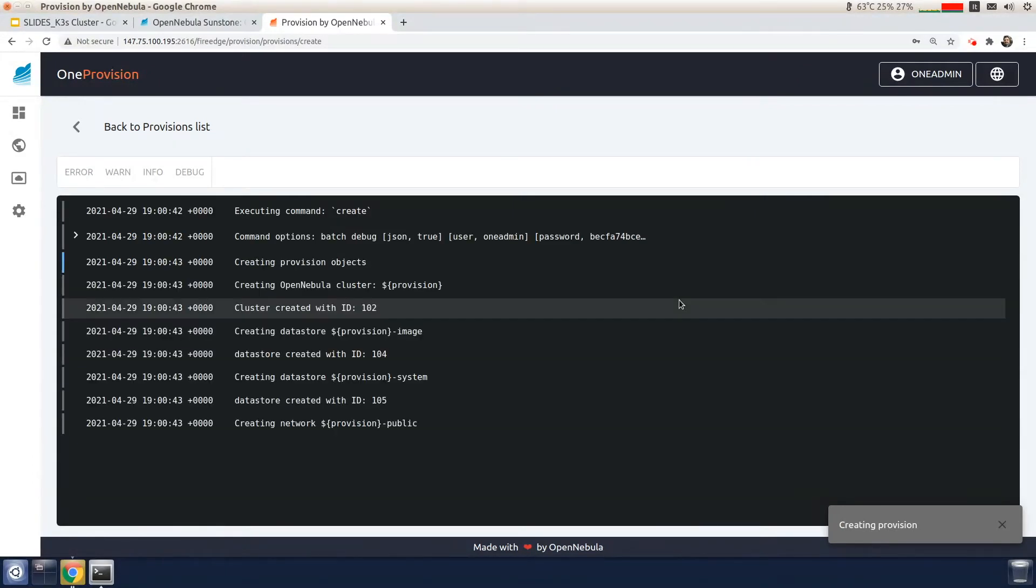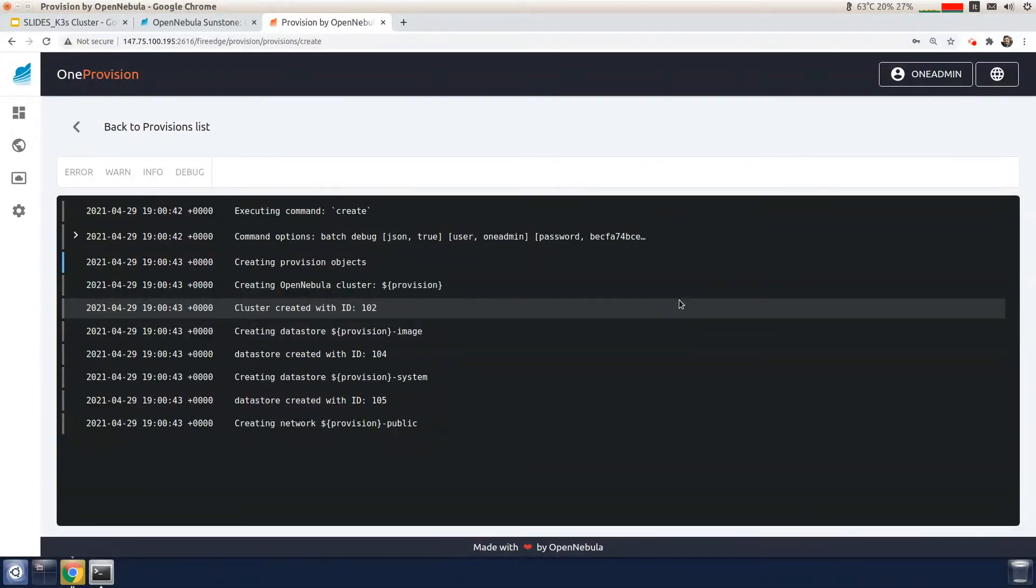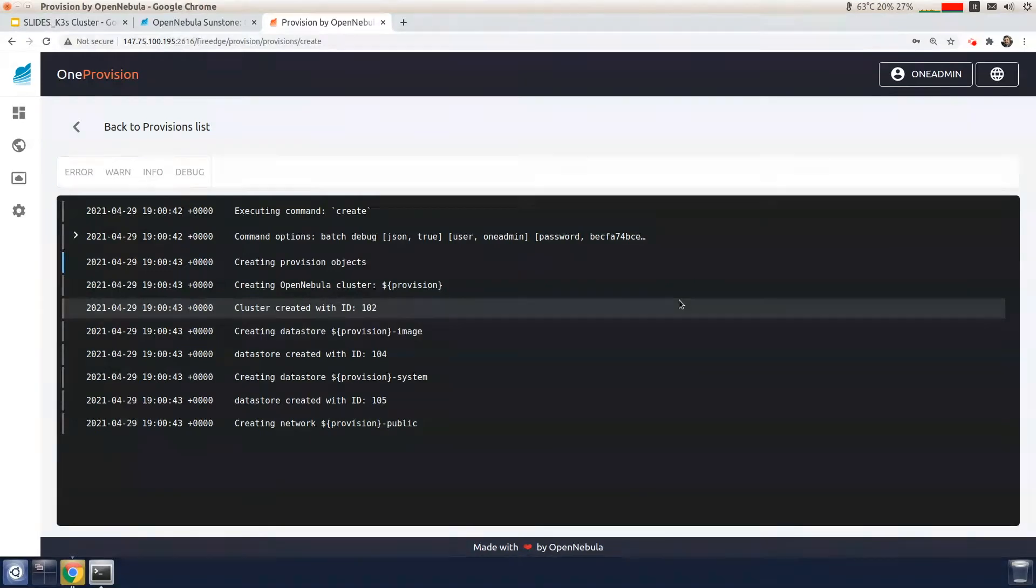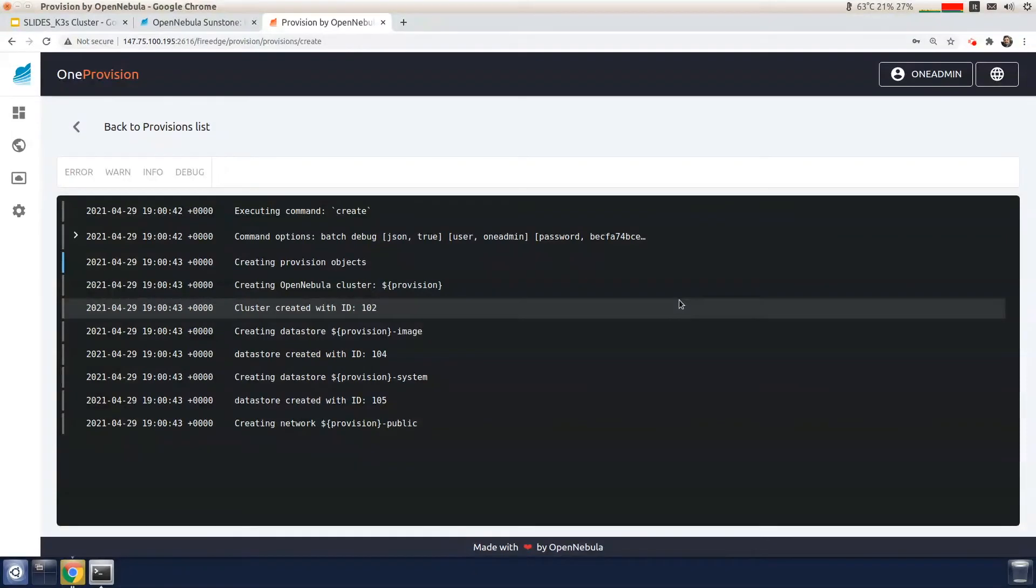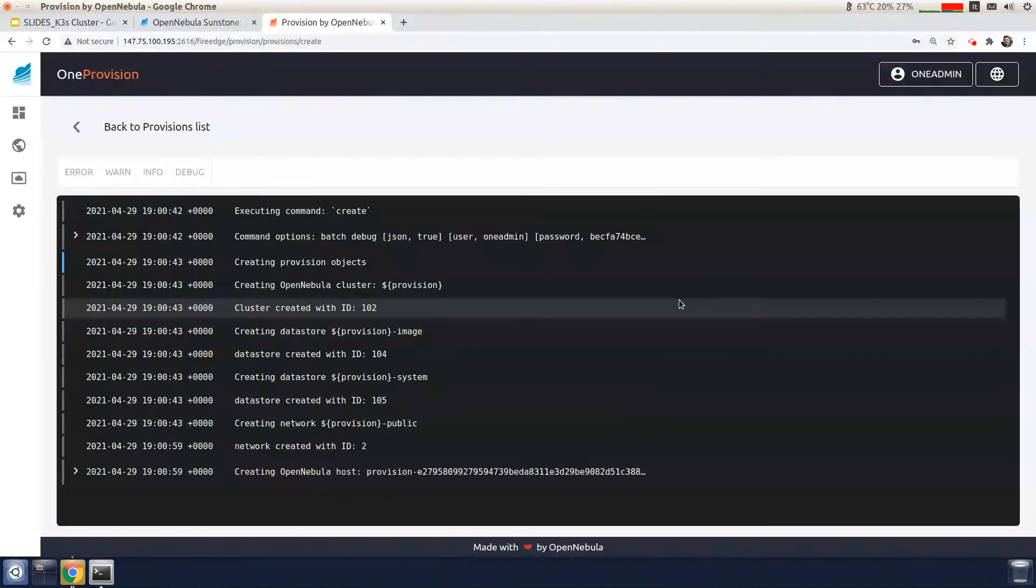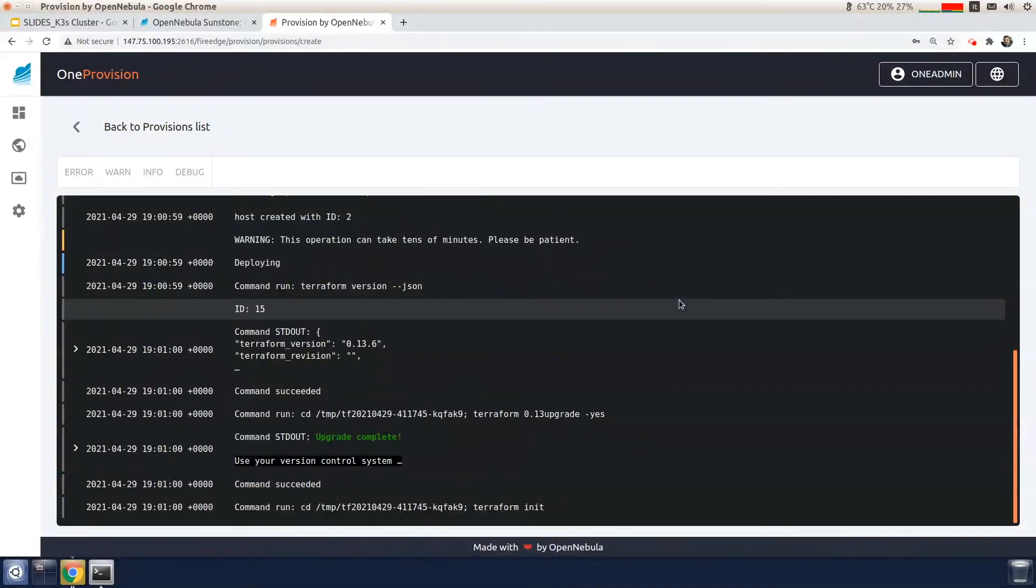One provision is going to create an OpenNebula cluster in two steps. First, it's going to use Terraform to create resources on AWS. And then it will use Ansible to configure the hosts. This really takes around five to ten minutes. I will come back when it's complete.